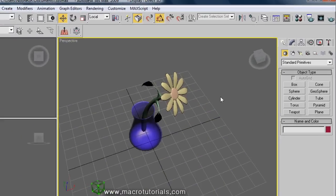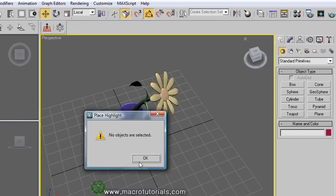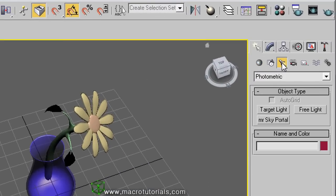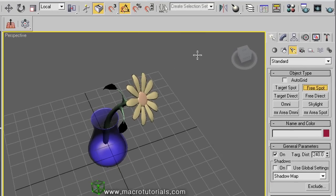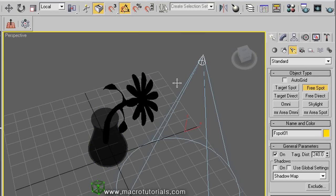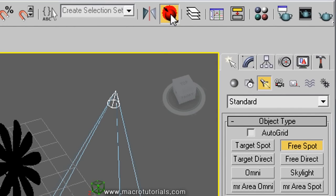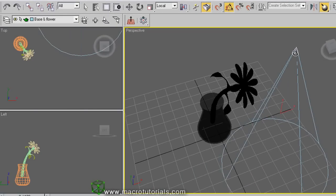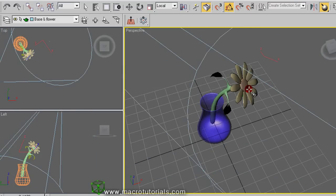Another option is Place Highlight, used to direct a light in the scene. Click Lights in the command panel, select Standard and Free Spot, and click somewhere in the scene to add the light. To direct the light to an object, click Place Highlight, then left click and hold on the light and move over the object you want illuminated, then release the mouse.